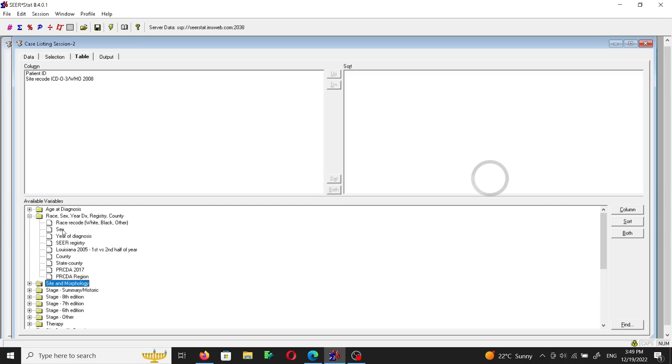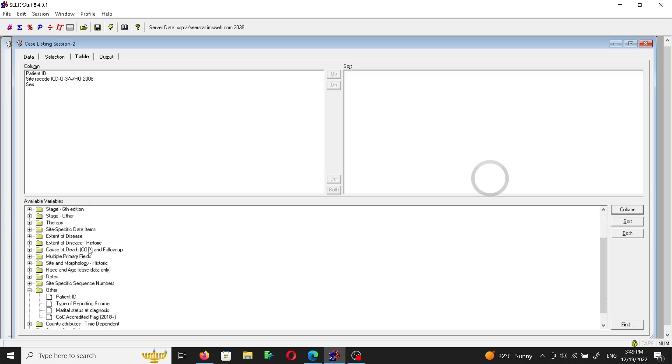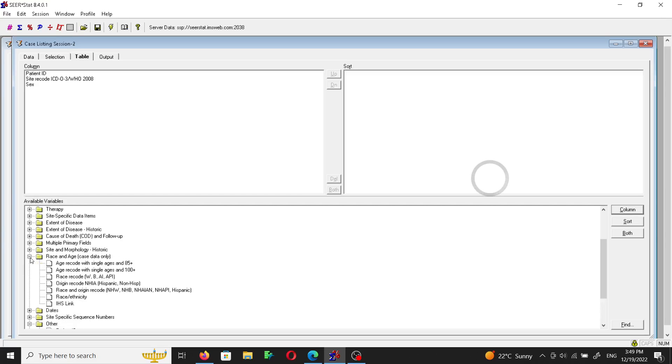So we'll find it here as sex. This is a column. And then we can, let's say, find the age at diagnosis. Since this is a case listing data, some case data are present for case listing tables, so like here there is...